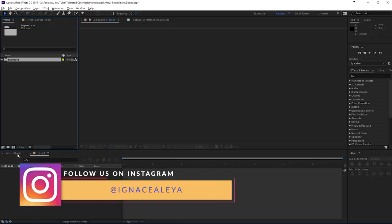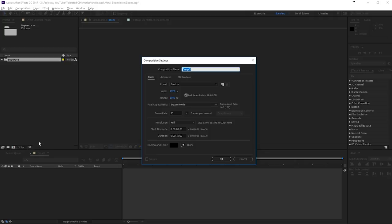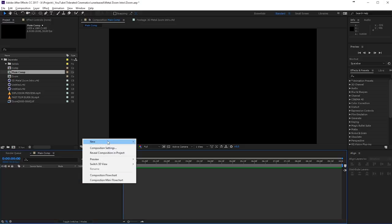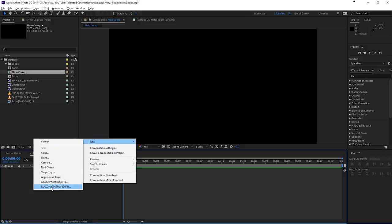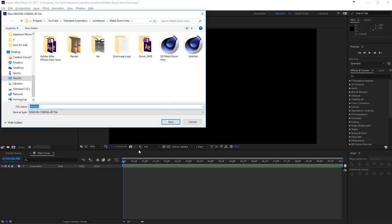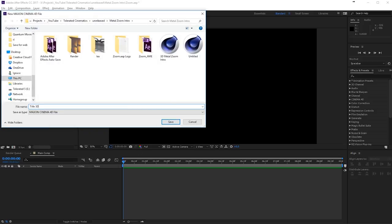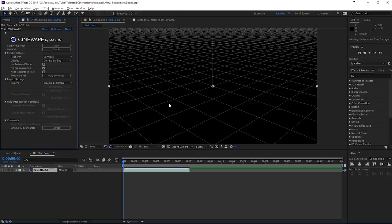We are going to create a new composition right here and I am going to call this Main Comp, make it Full HD, 30 fps, 10 seconds long — should be fine — click OK. Then we are going to right click New and we can choose here a Maxon Cinema 4D file. I will click on that and I will just save it as title 3D and save that.